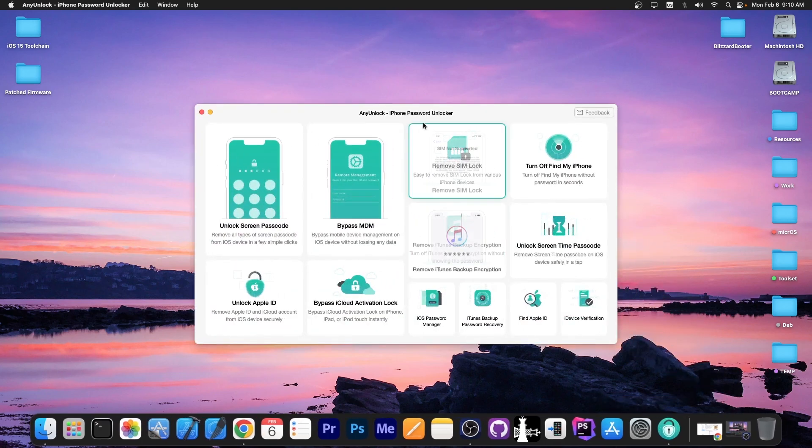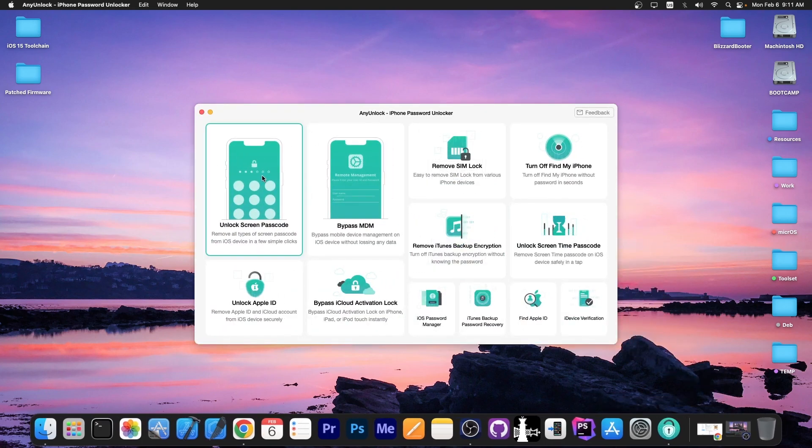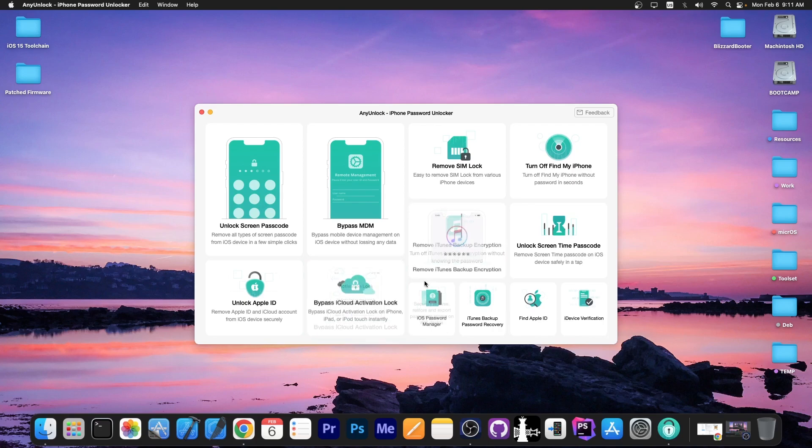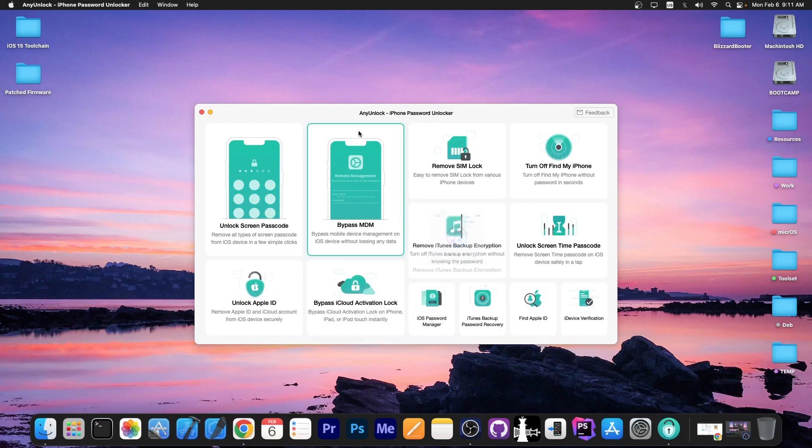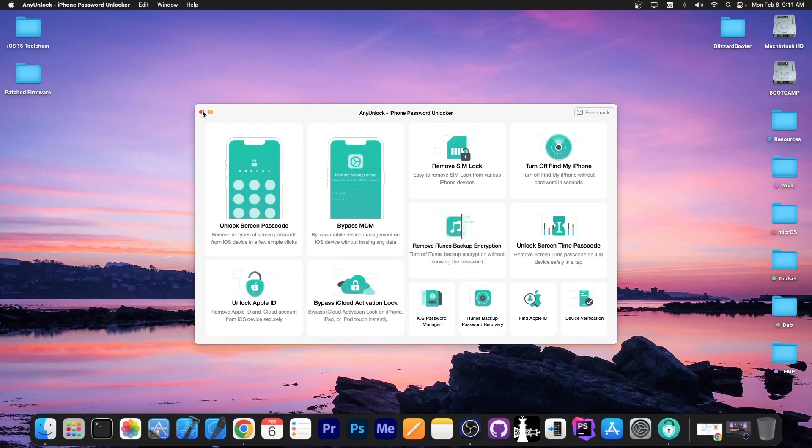This video is brought to you by AnyUnlock, a software that allows you to bypass MDM, unlock screen passcode, unlock Apple ID, and even bypass the activation for secondhand devices that turned out locked. Check the program out in the link below.